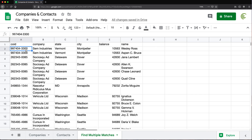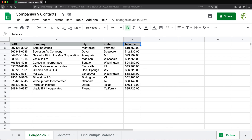A few different ways to find multiple matches from datasets — and that should do it for this video. Thanks for watching, please subscribe, and I'll see you in the next one.